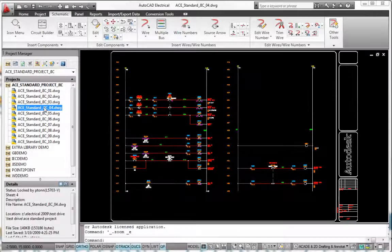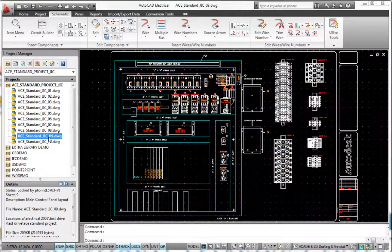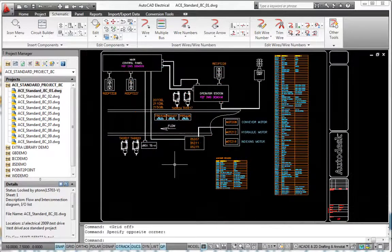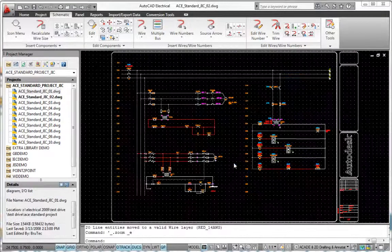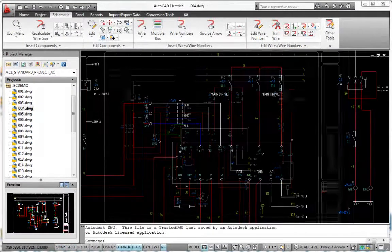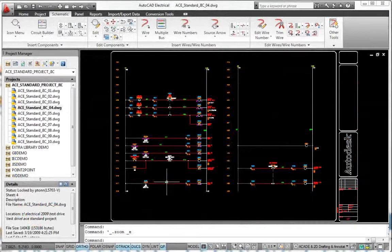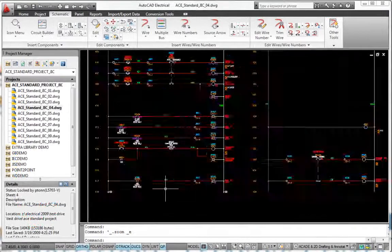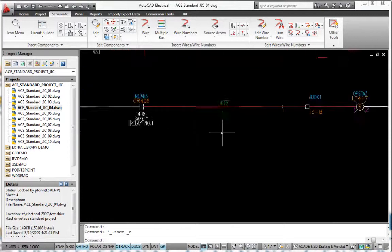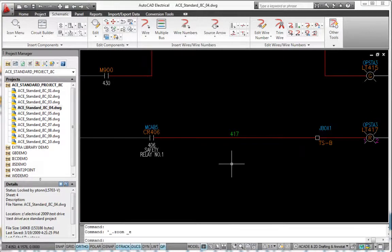Slash design time by using commands built specifically for electrical controls designers. AutoCAD Electrical includes all the functionality of AutoCAD, the world's leading CAD software, plus a comprehensive set of functions developed specifically for designing electrical controls systems.